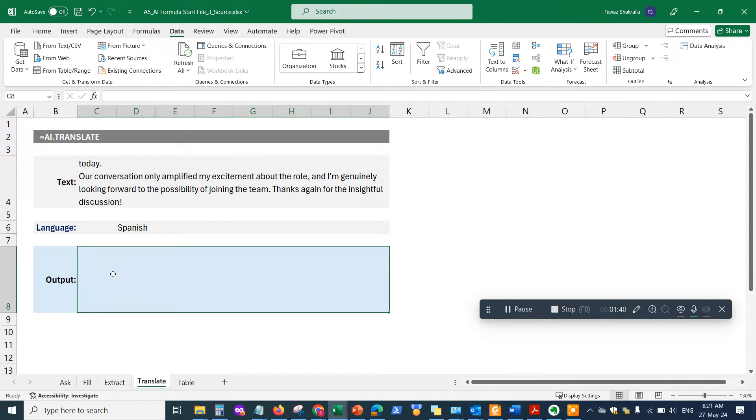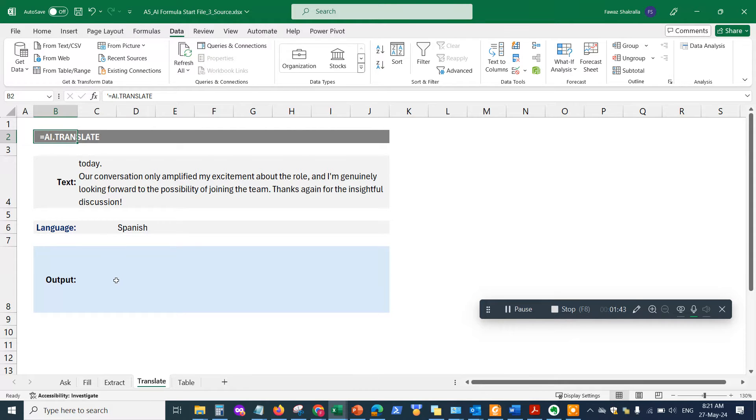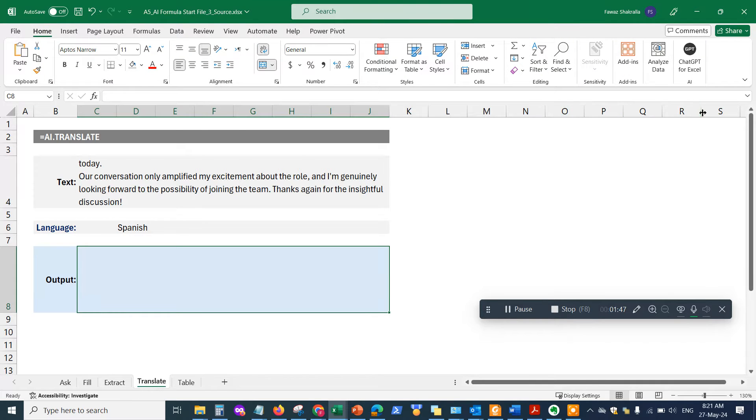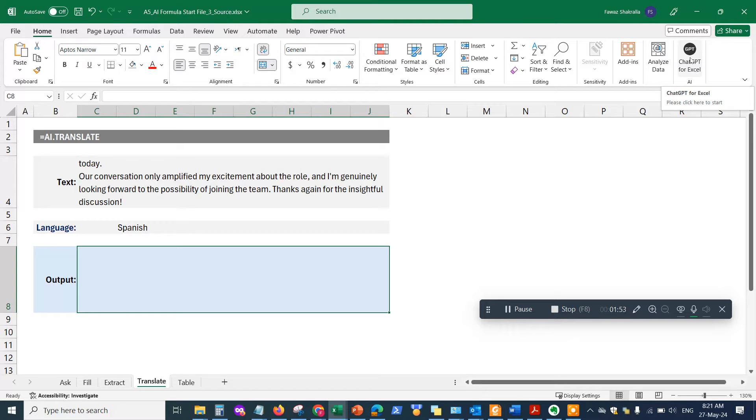All right, so I'm going to be using the AI.translate function from Excel. By the way, I just want to highlight this—we did this in the previous video—this is the ChatGPT for Excel add-on. If you don't know how to add it, in the previous video I showed a demo.